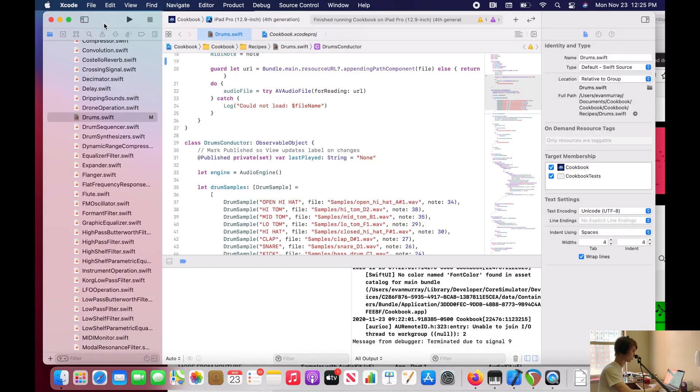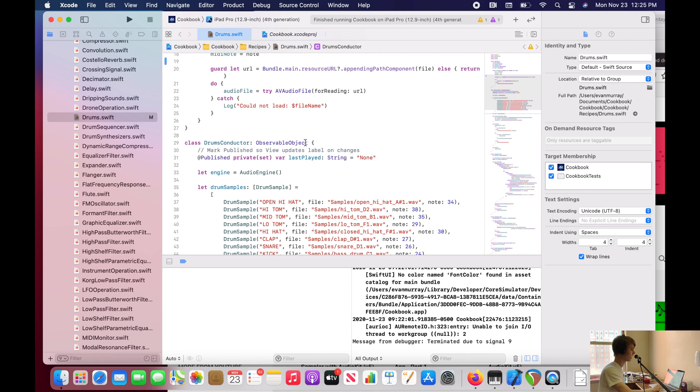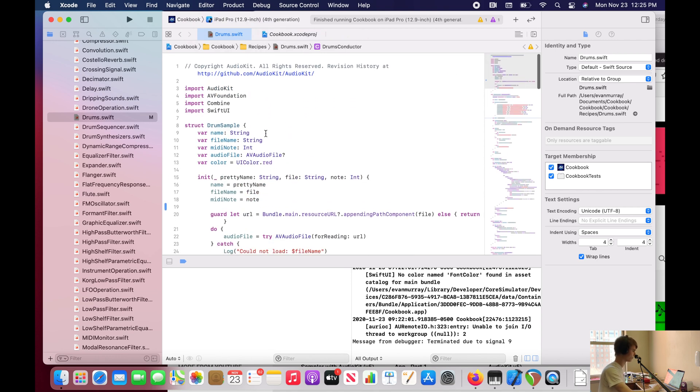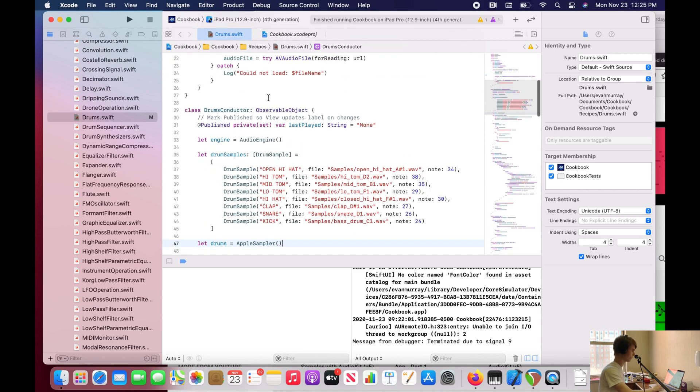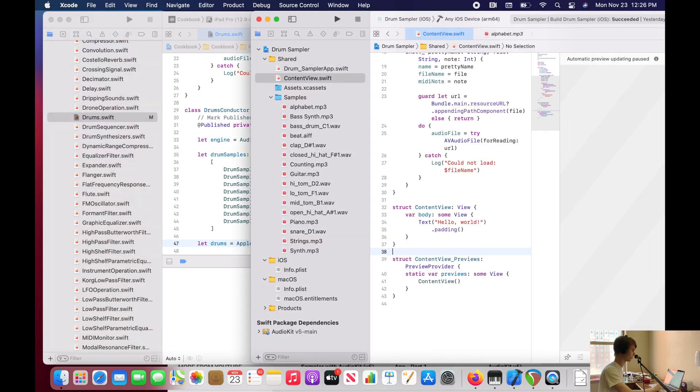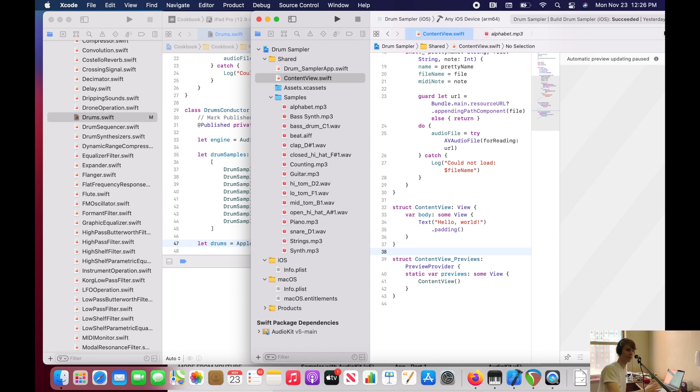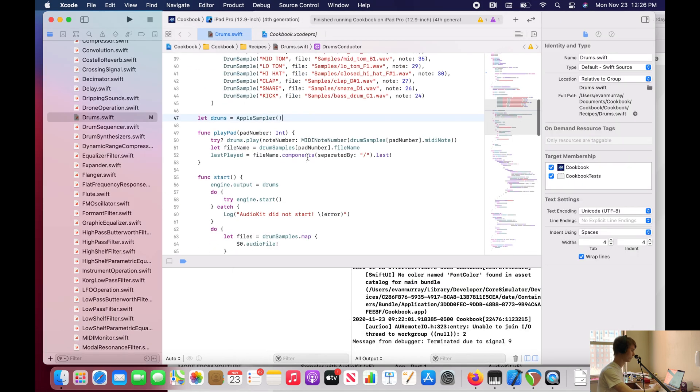There's this protocol in Swift UI that's called, I think it might actually be in Combine, which might be part of Swift UI, but this one is called Observable Object. So what an Observable Object is, is it's a protocol that will send notifications to our Swift UI view, this content view that says hello world, which you could really say anything.